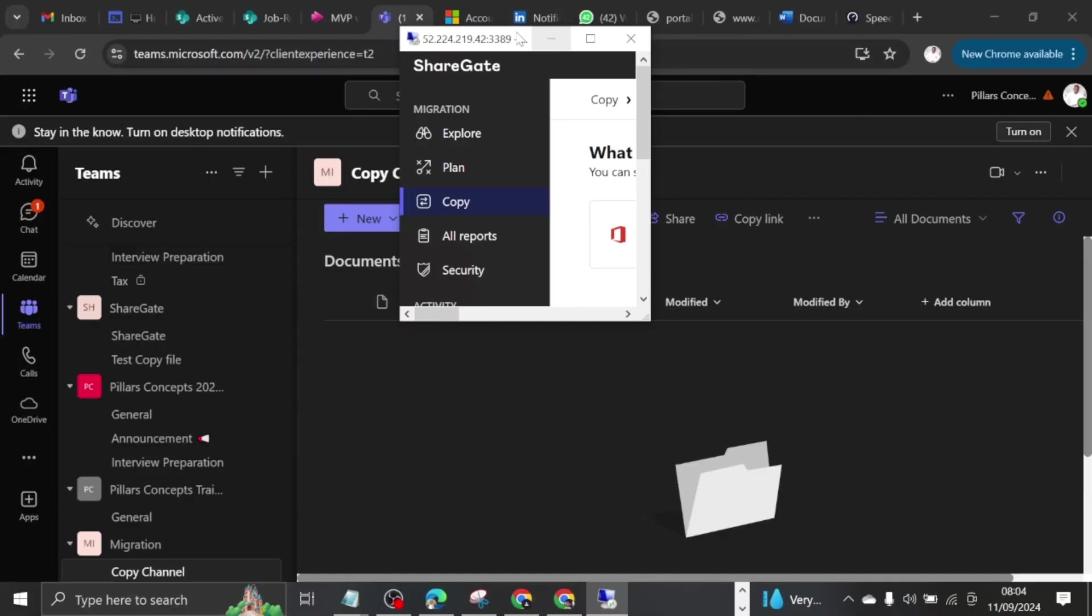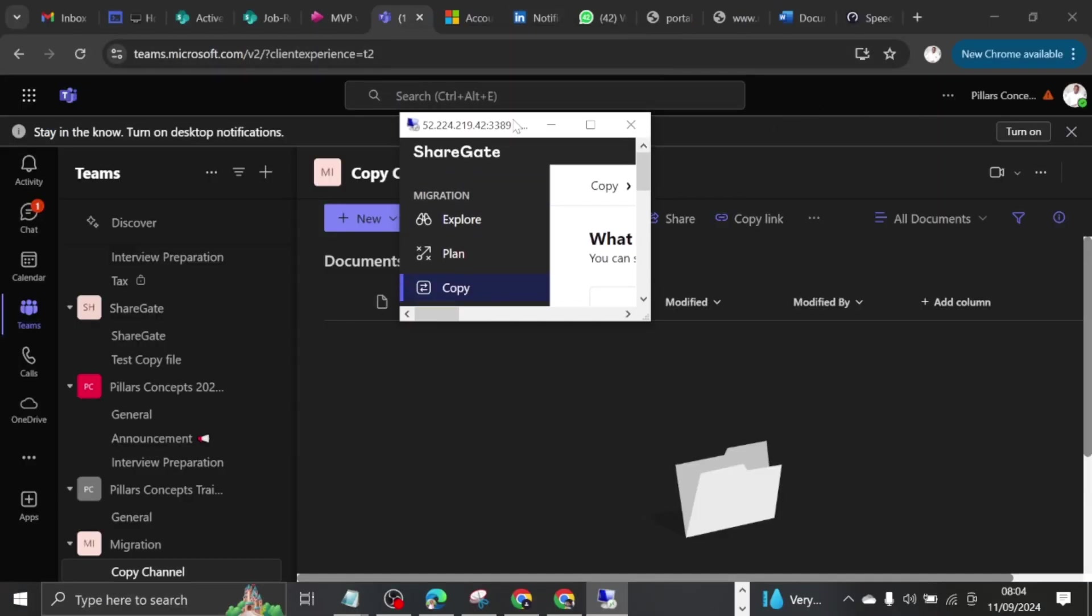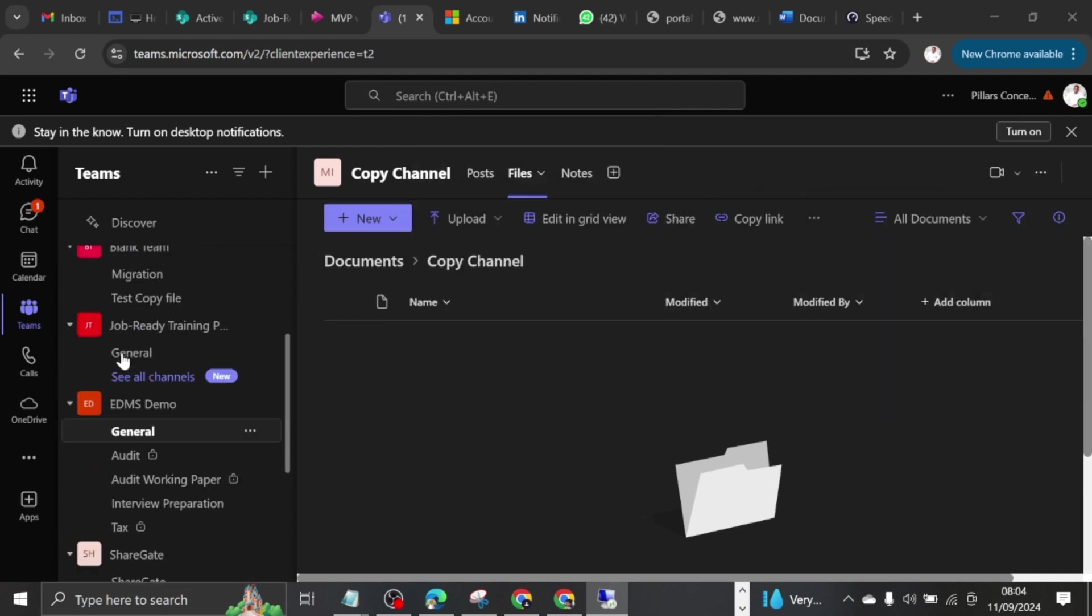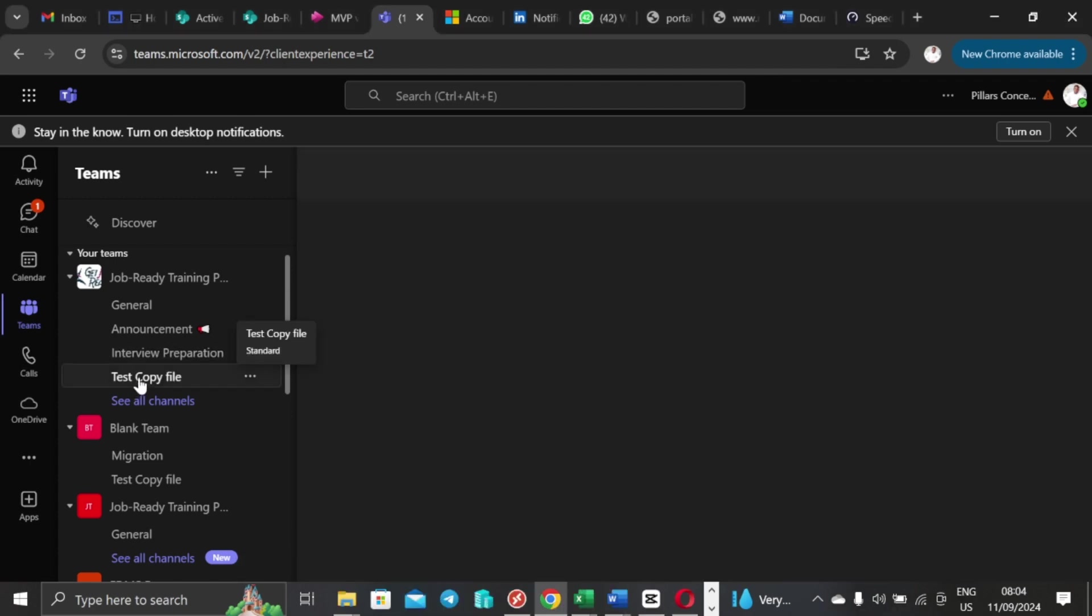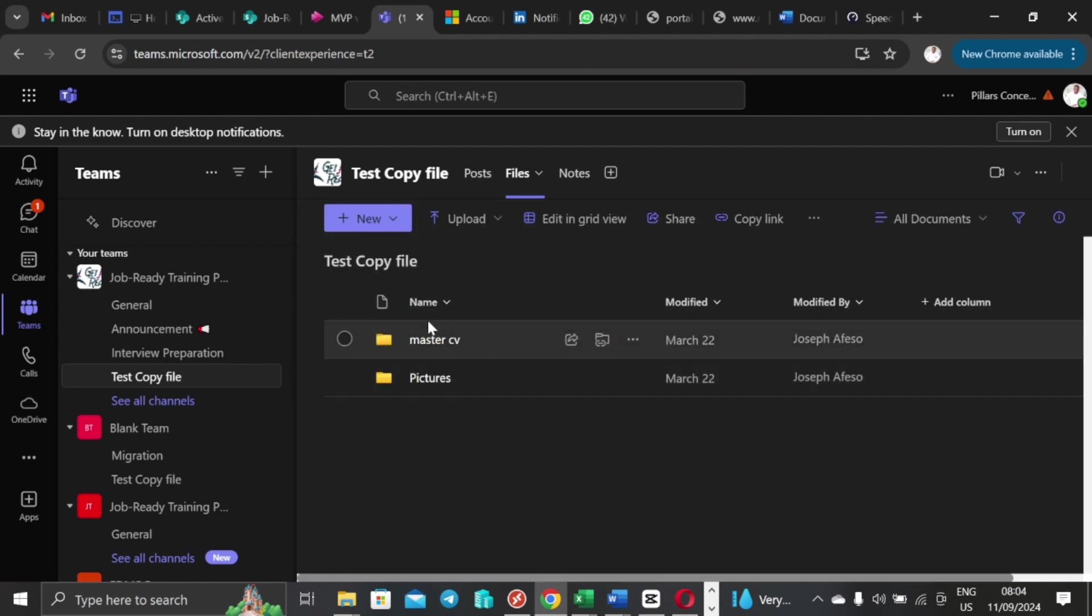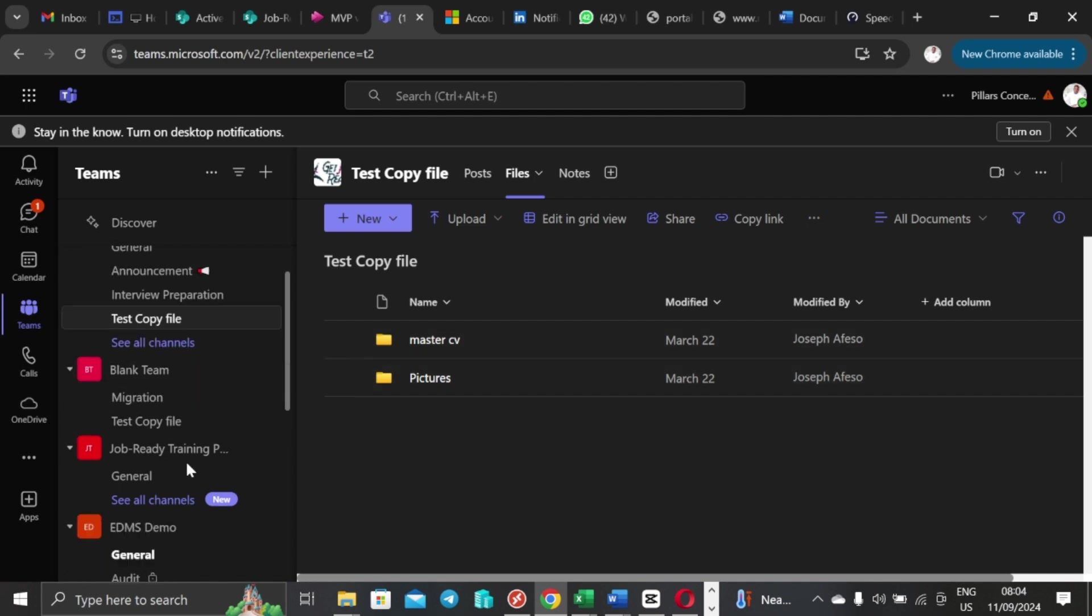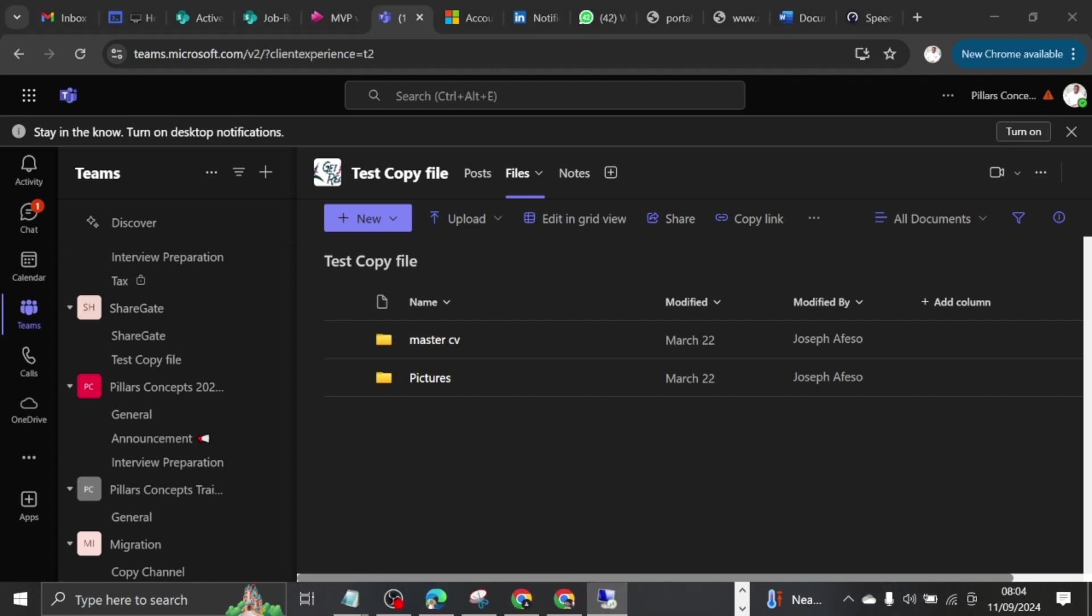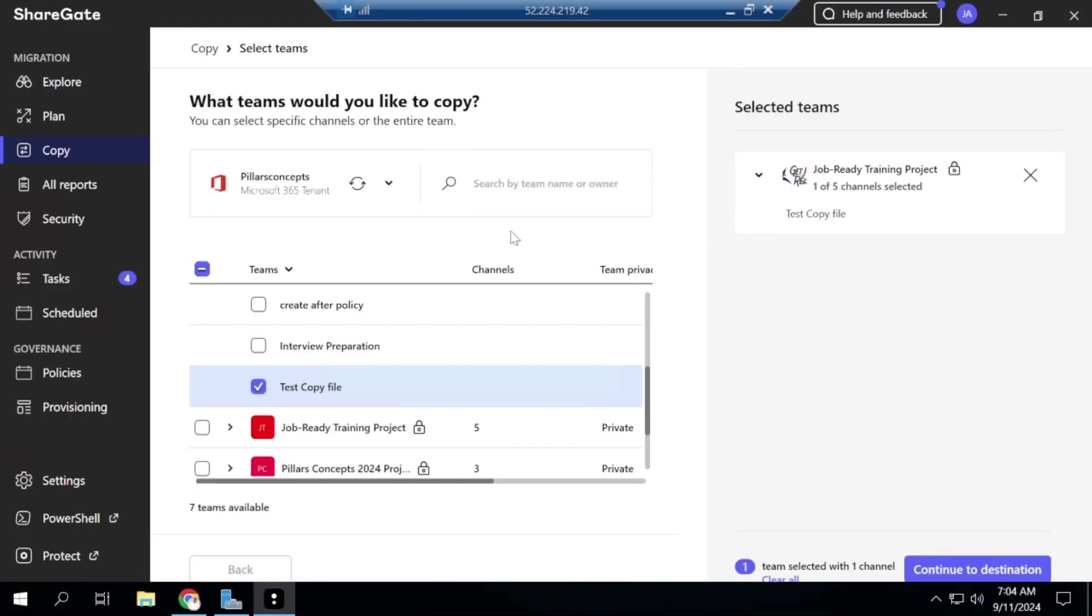So if you want me to show you, I can show you that before we move on. So let me just drag this to the other screen first, and then I'm talking about Pillars Concepts Job Ready Training. So if I come here, I'll have Test Copy File and inside of this channel I have files here. Let me just show you what that is before we move on. So I have Master CV and I have Pictures here inside of the Test Copy File. So I'm moving it right into the migration.